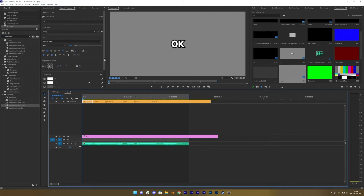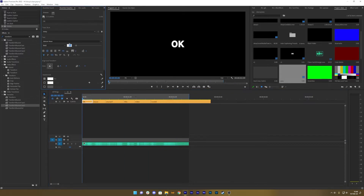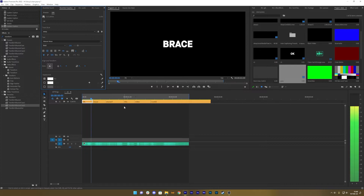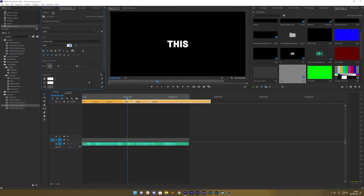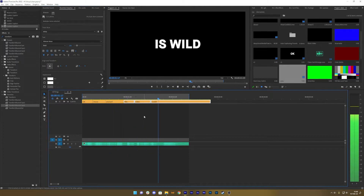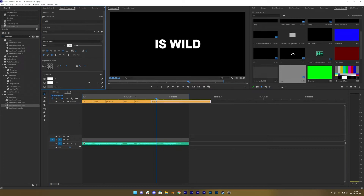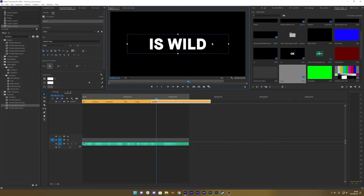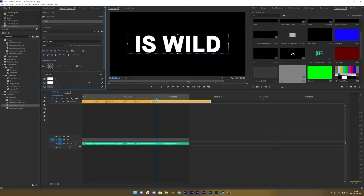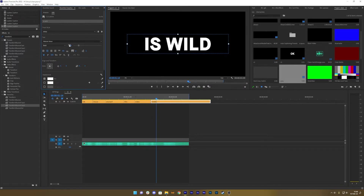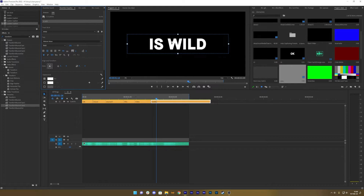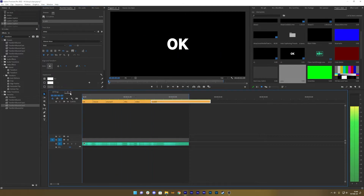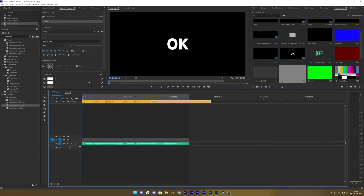Now that I'm happy with this, I can individually go in and make changes. Maybe I want all these tracks to have the same size, or maybe there's one bigger. You have a bounding box — if you create a scale too large it'll either disappear or overlap other words. Just work with it. There we go — now we have our subtitles.